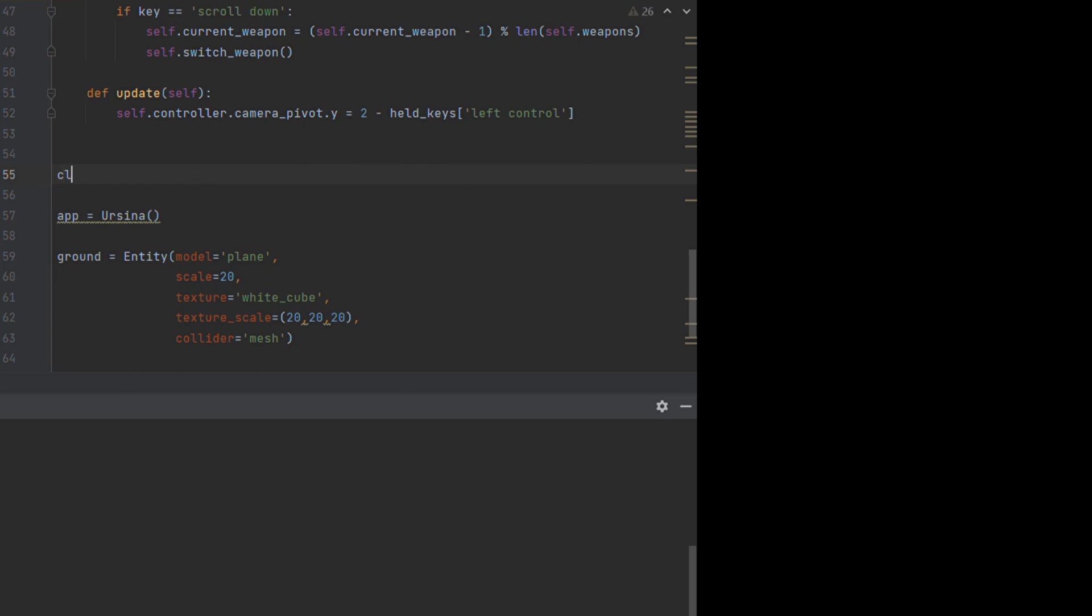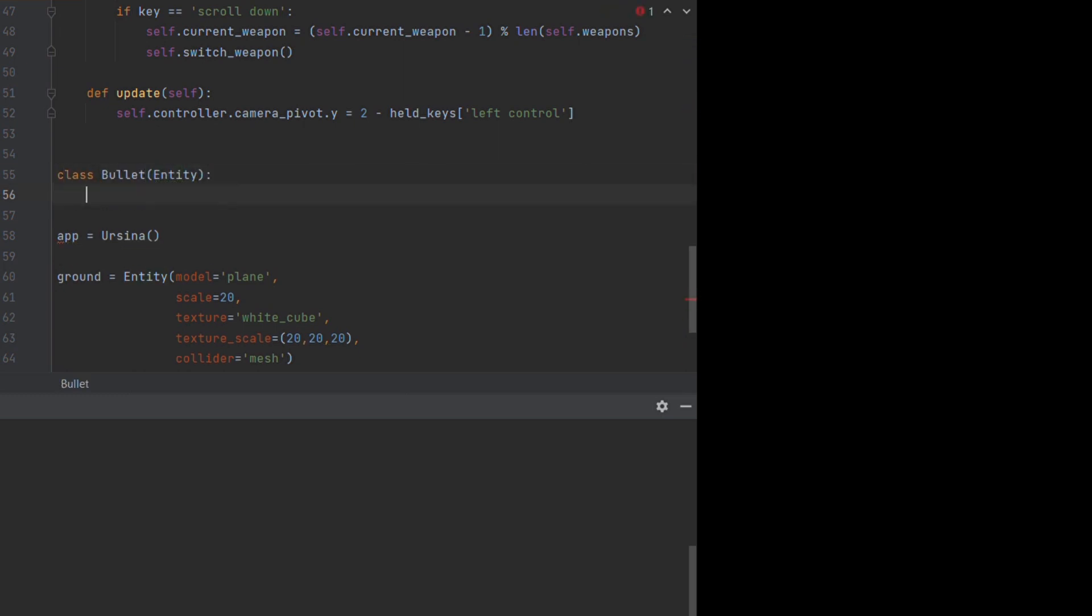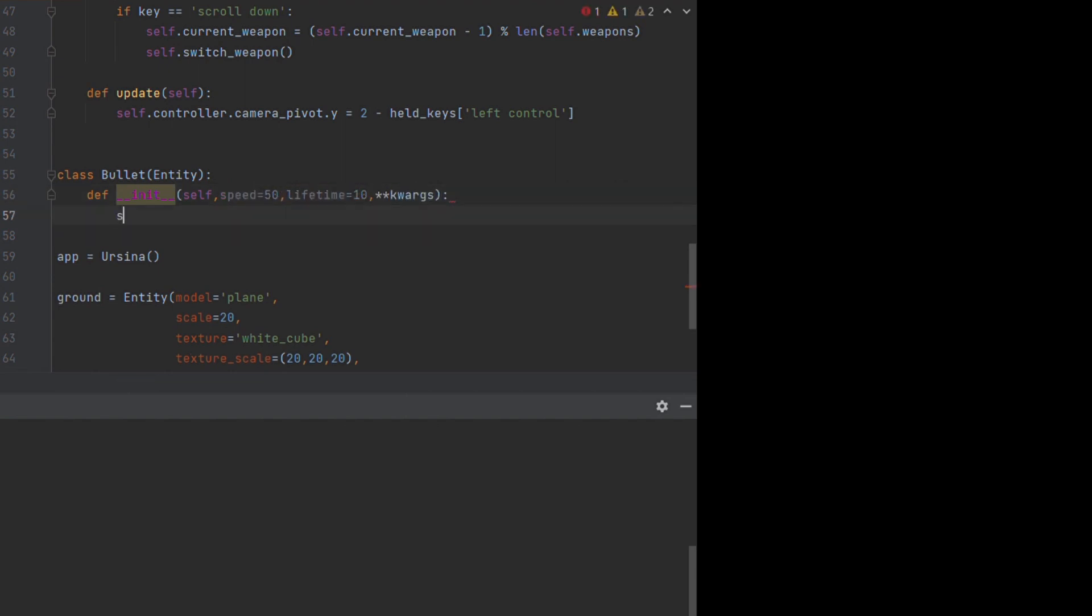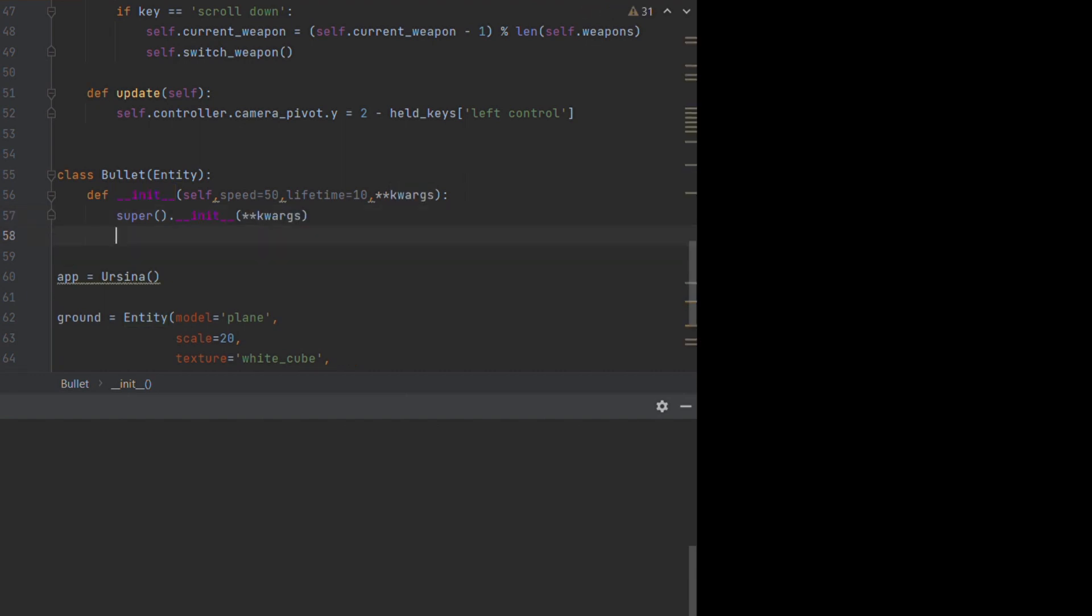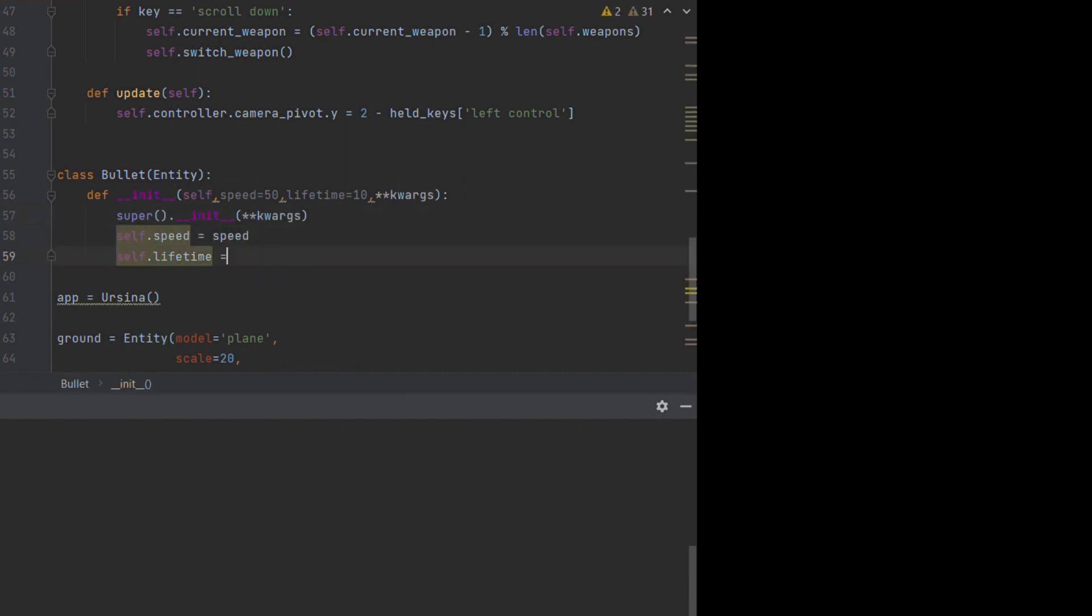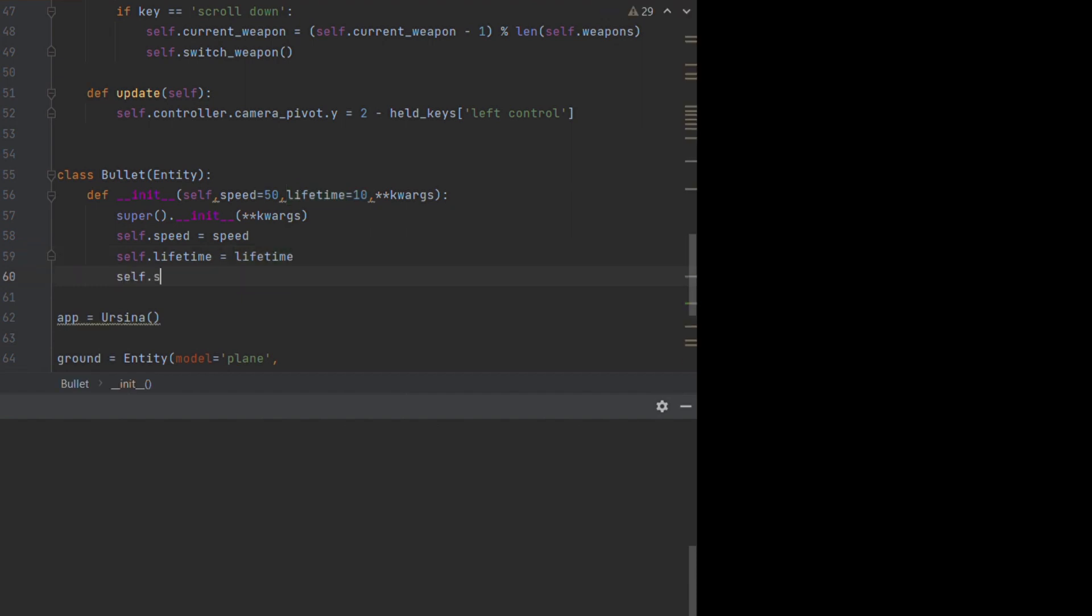In order to look at raycasting, let's make our gun fire bullets. We can create a separate bullet class in the same way, and give it some attributes like speed and lifetime. We can also just store the time it was created, so we can destroy it if it has been moving for too long.